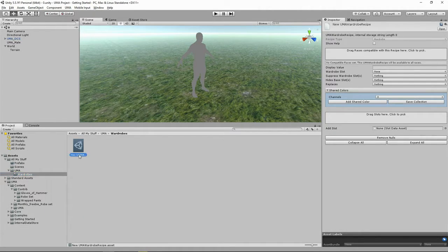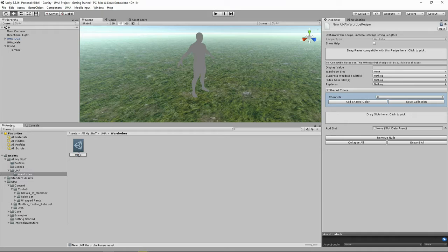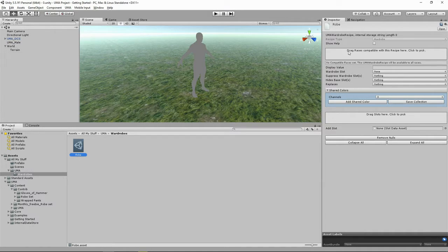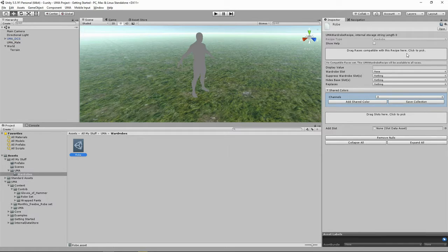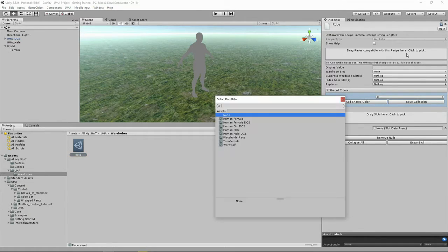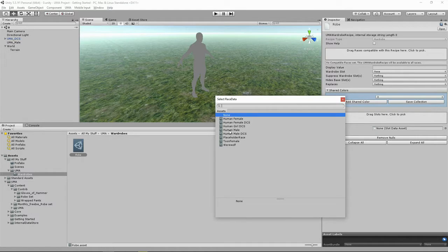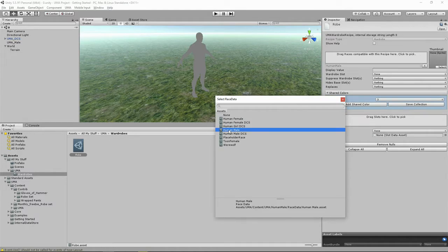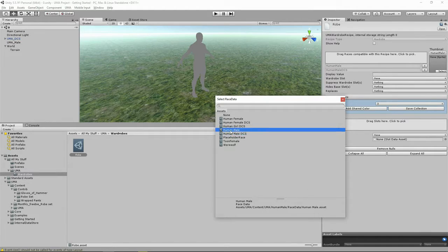Okay, so let's rename this to be Robe. And here where it says drag races compatible with this recipe here, we're going to be adding the Human Male and the Human Male DCS. So just click on there and you can find Human Male and Human Male DCS.